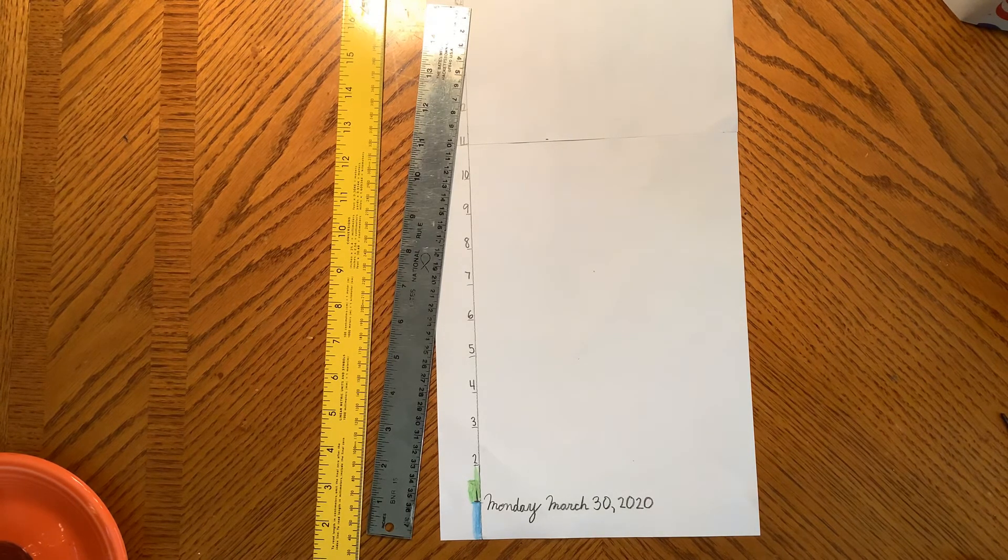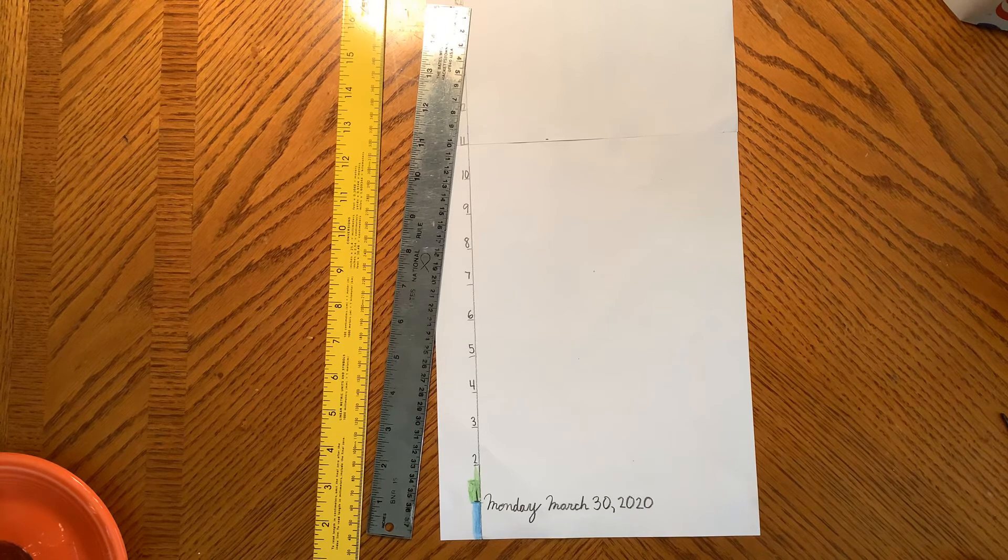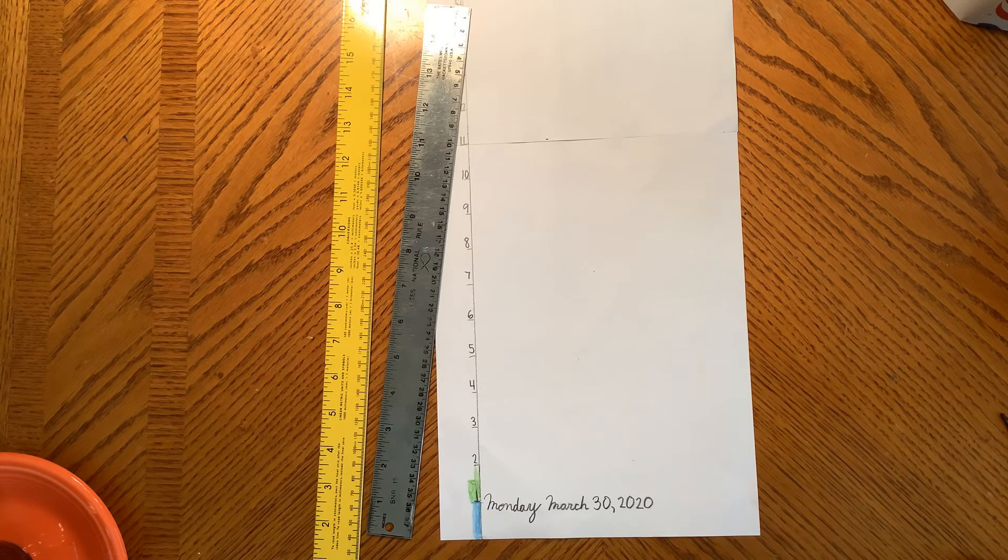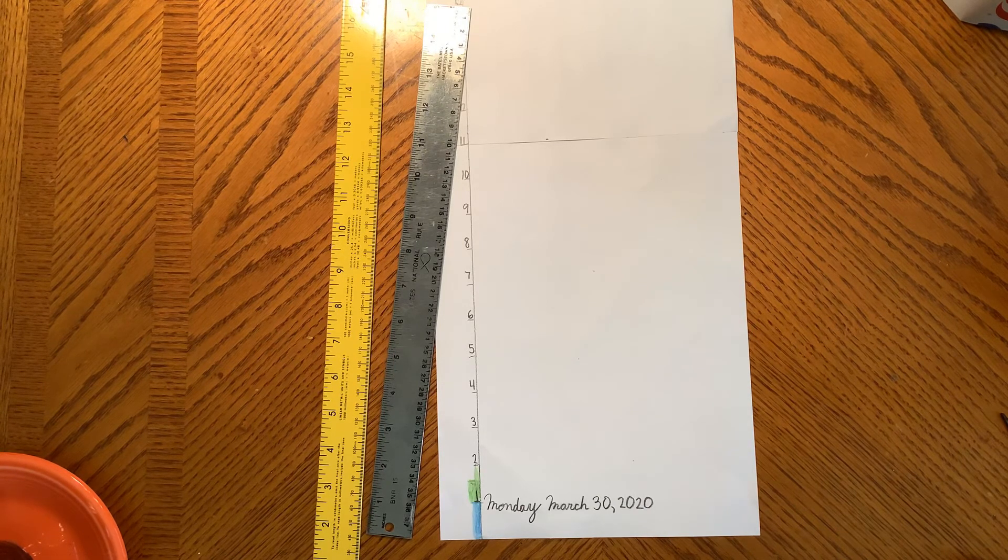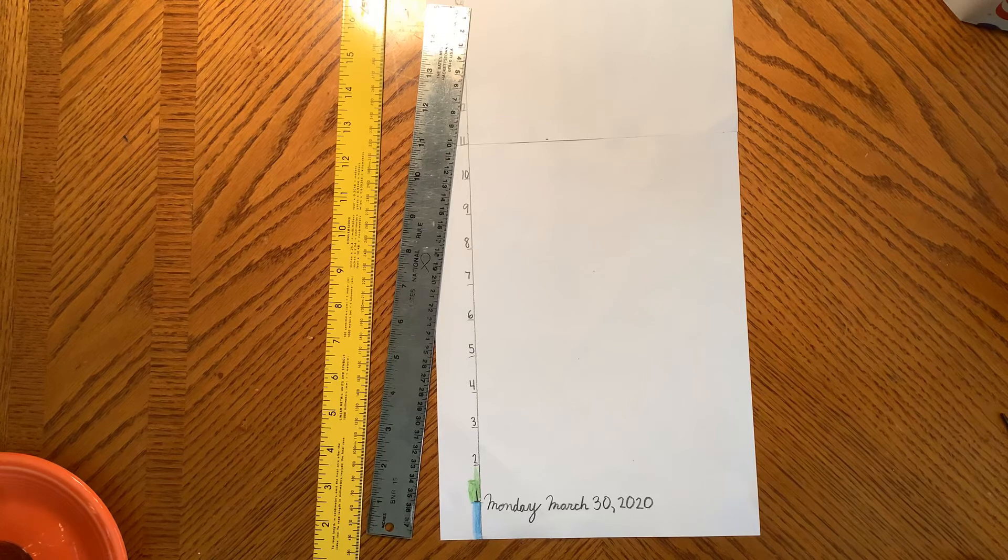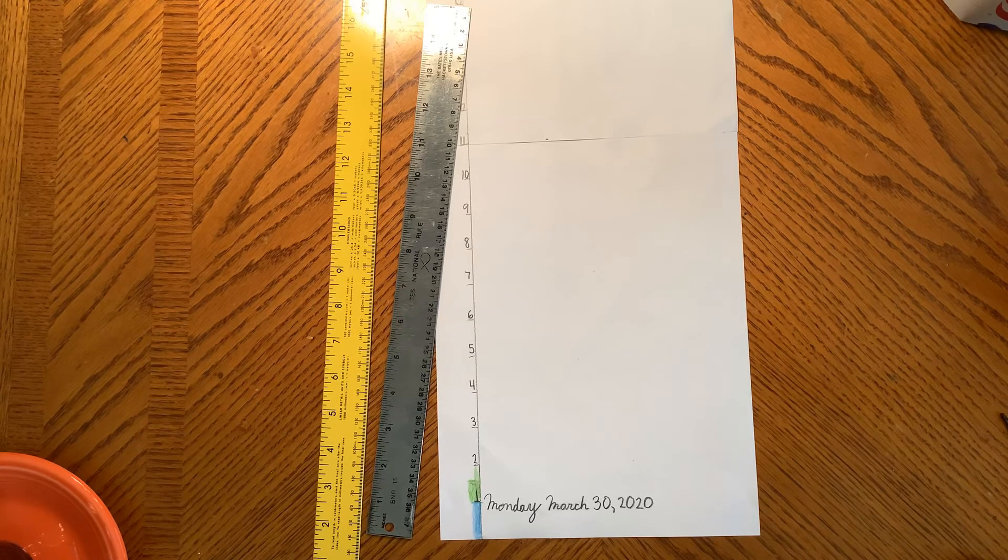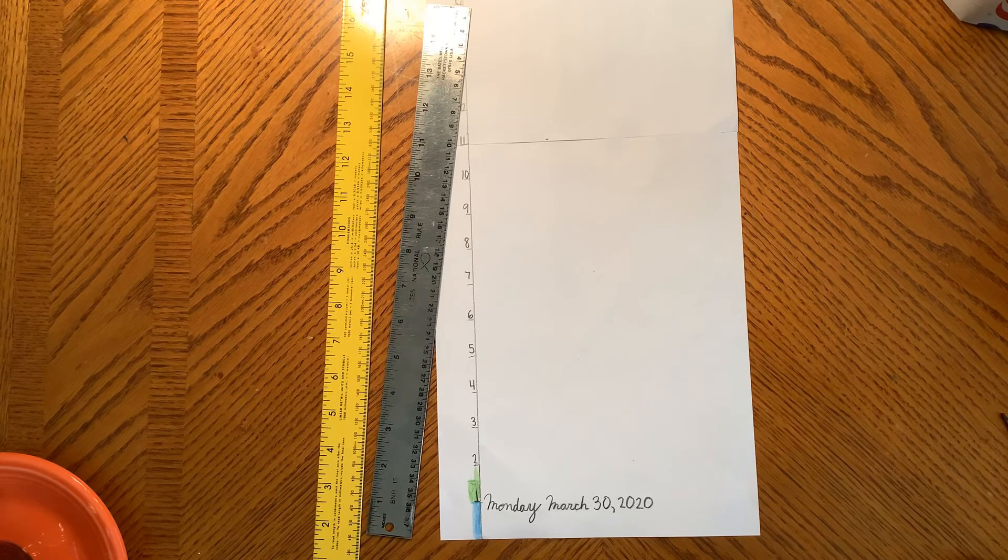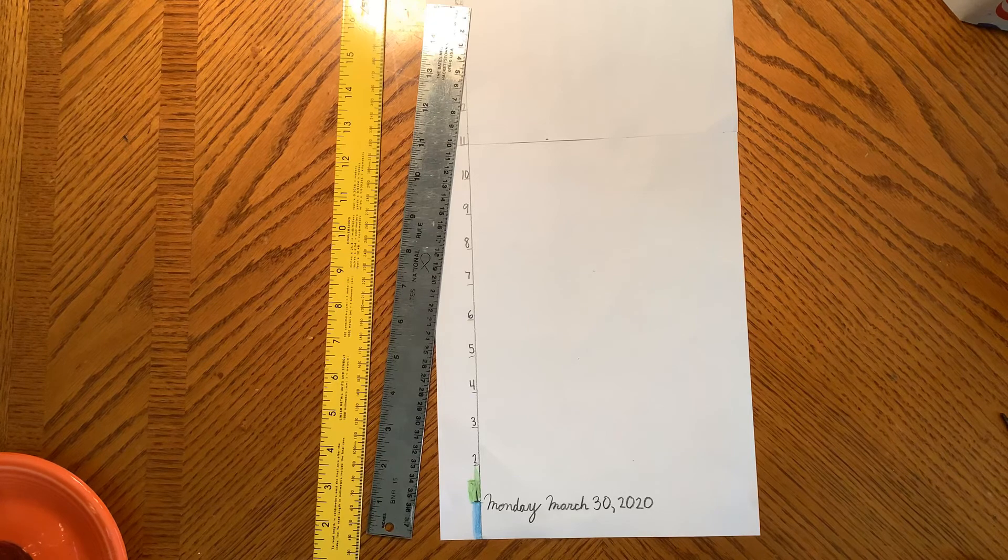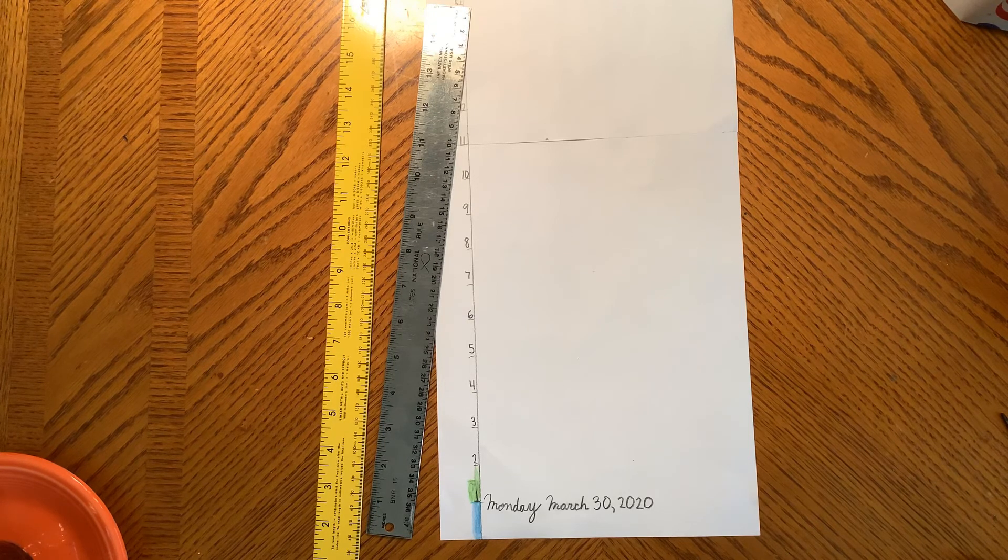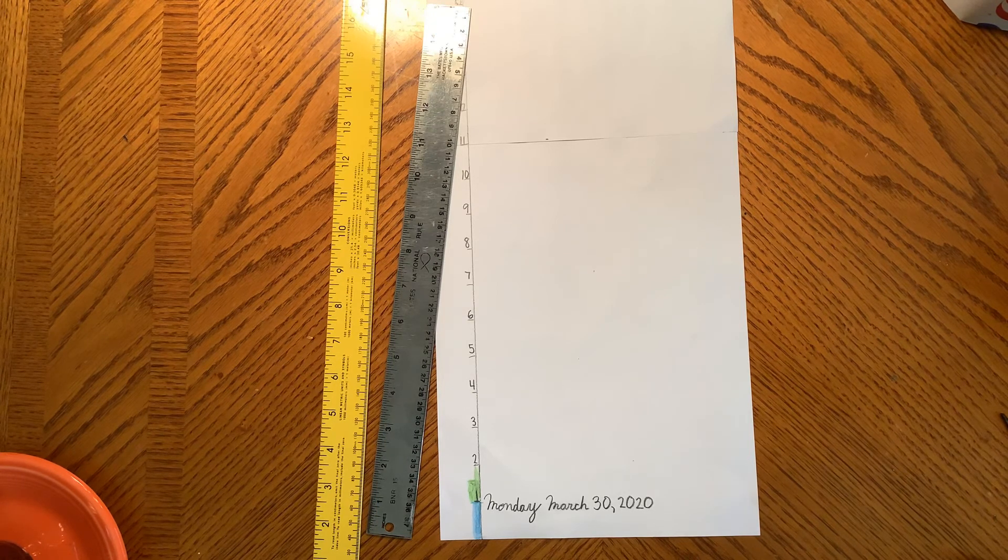Maybe it will have blossoms and a pod, and we might get to eat some fresh lima beans. Thank you for watching How to Make a Graph.